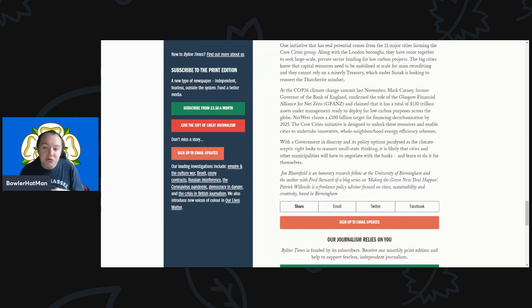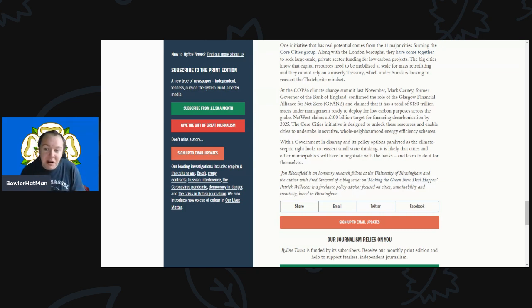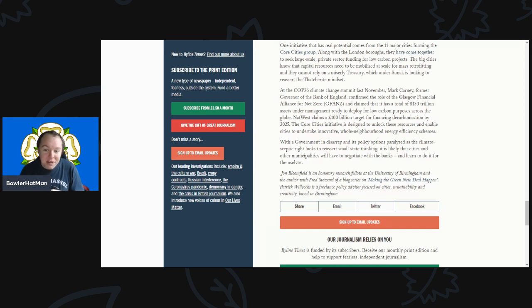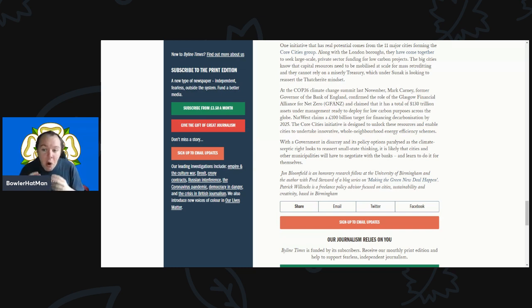He claimed that there is at least $130 trillion in assets under management ready to be deployed for low carbon processes across the globe. NatWest claims at least a £100 billion target for financing decarbonization by 2025. The Core City initiative is designed to unlock these resources and enable cities to undertake initiatives on whole neighborhood energy efficiency schemes.